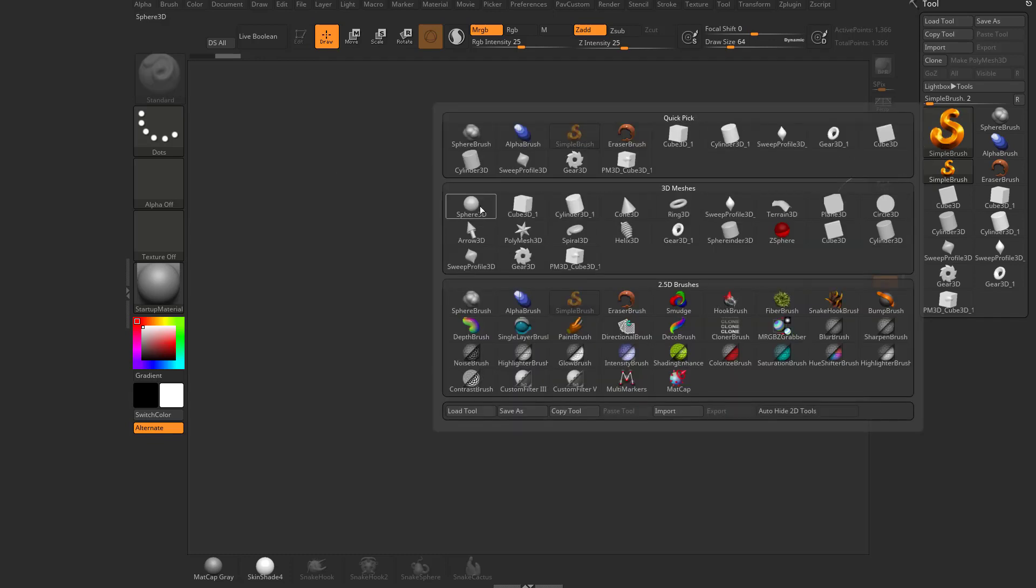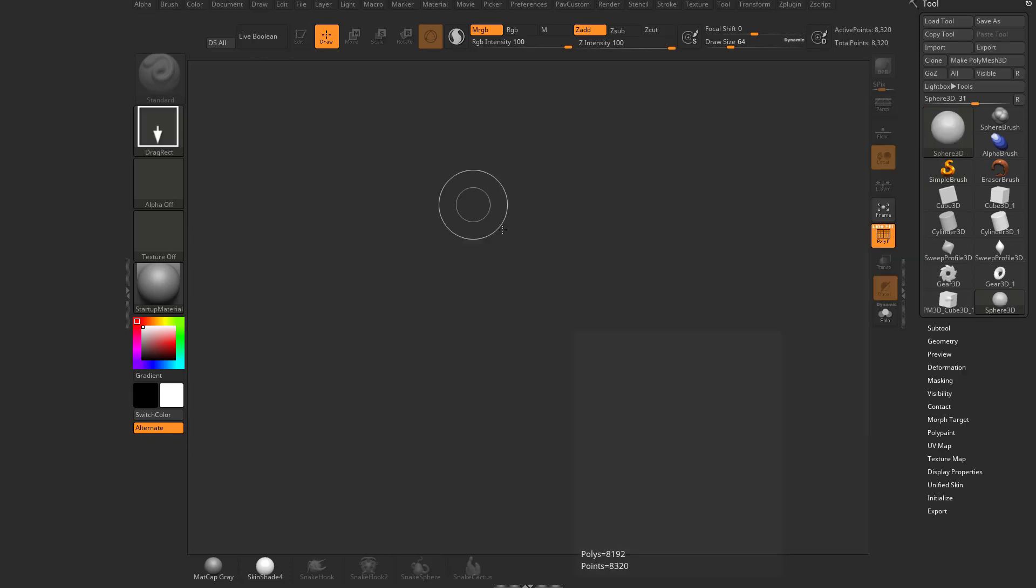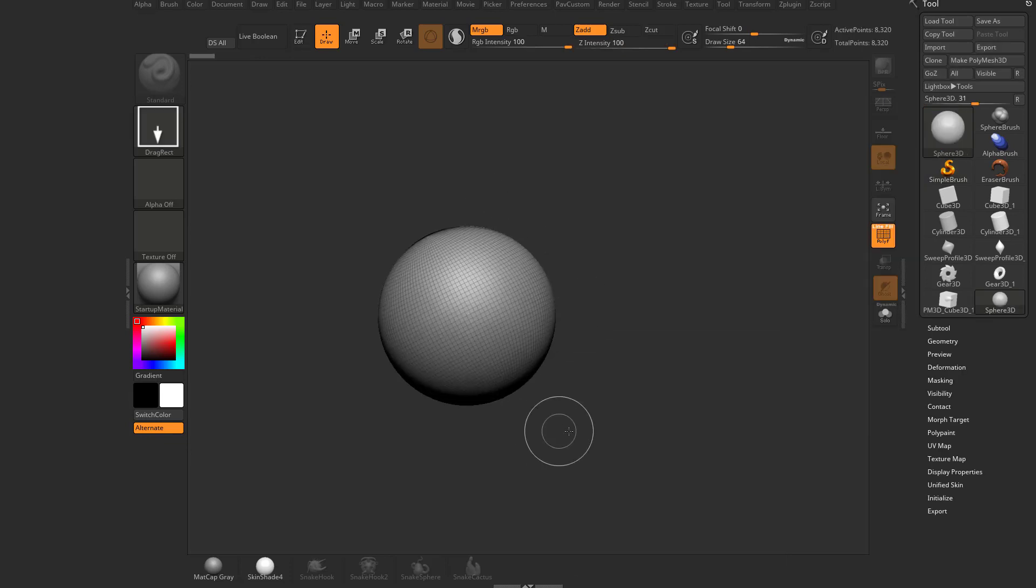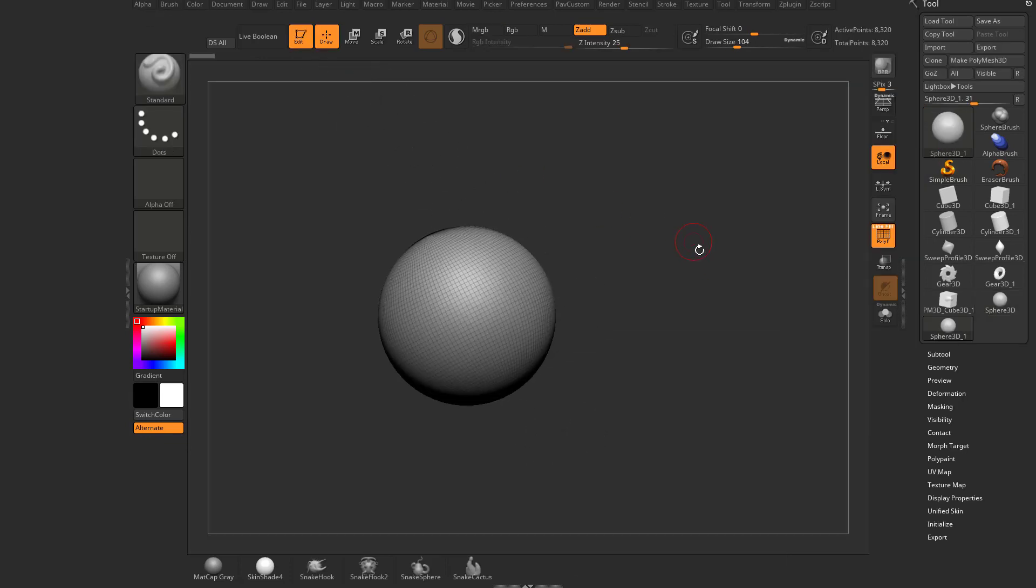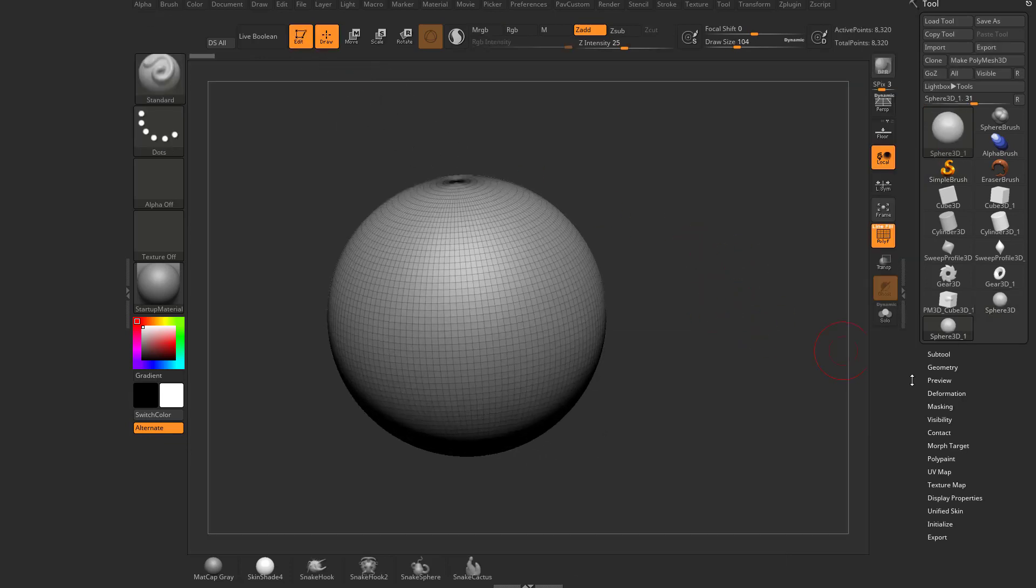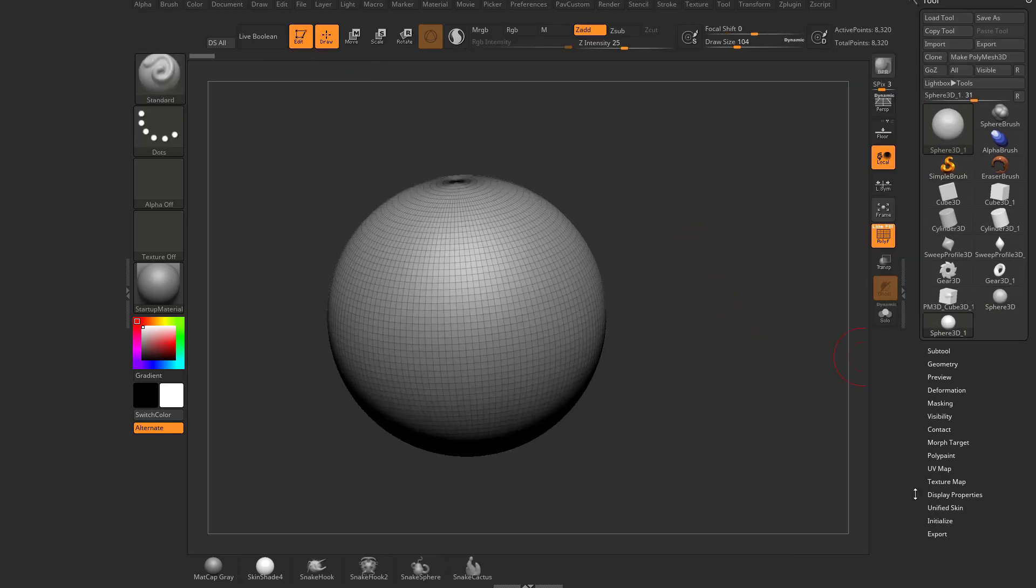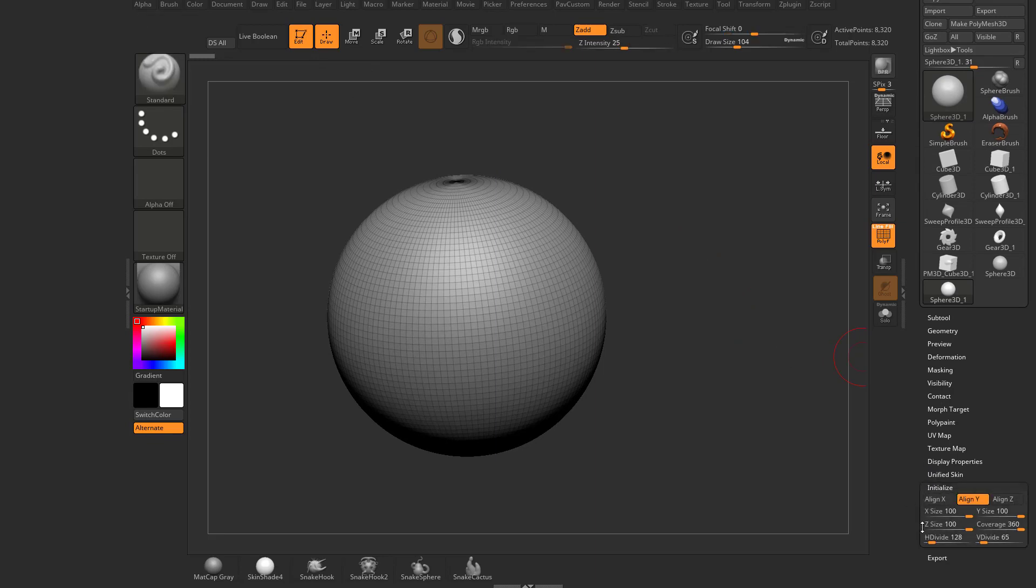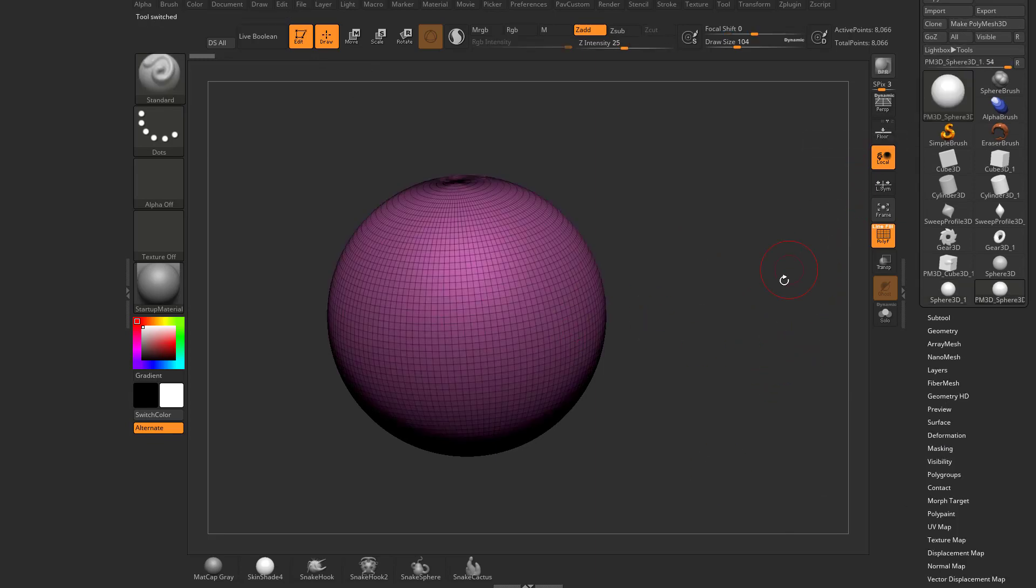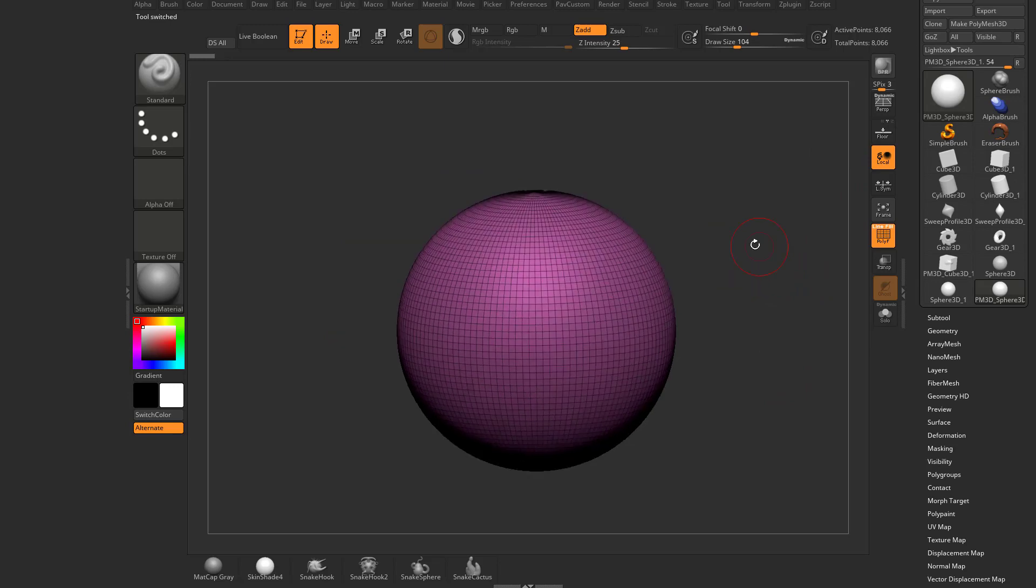Let's grab another primitive here. Let's grab a Sphere 3D. Drag it out on your canvas. Go into edit mode. So here's where you can go down here and initialize this thing. I don't really want to initialize it. I just want to start sculpting. So I can just hit this Make Poly Mesh 3D button.